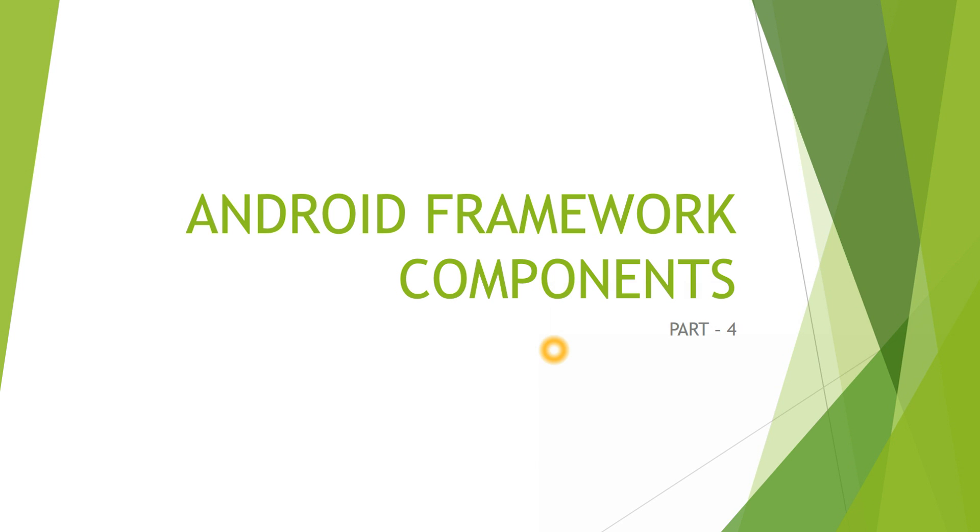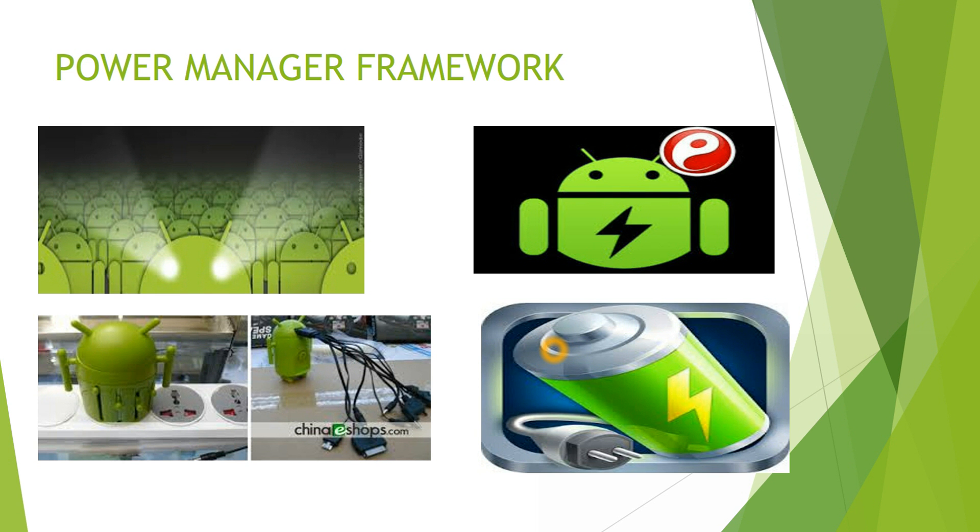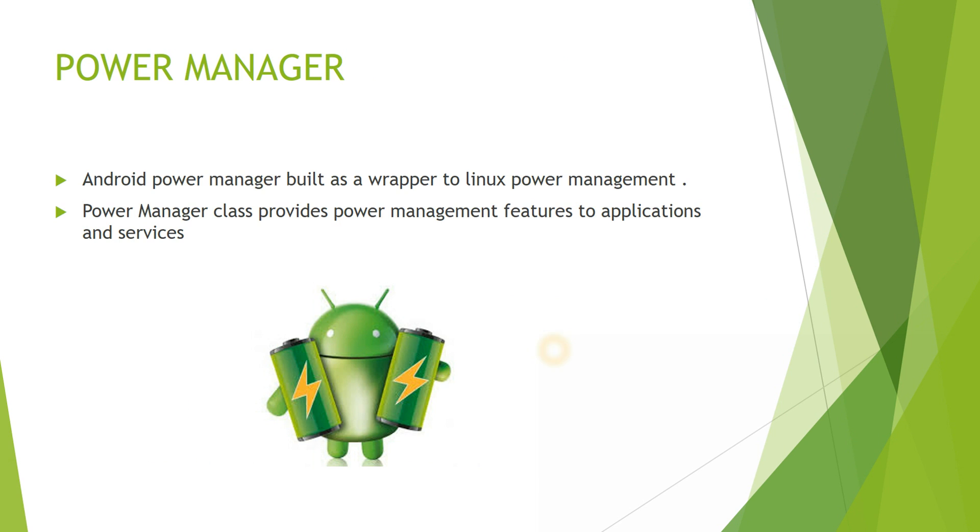Hey everybody, this is Dimple here again. Welcoming you all back to my tutorials on Android Framework Components Part 4. In this tutorial, we will learn about Android Power Manager Framework.